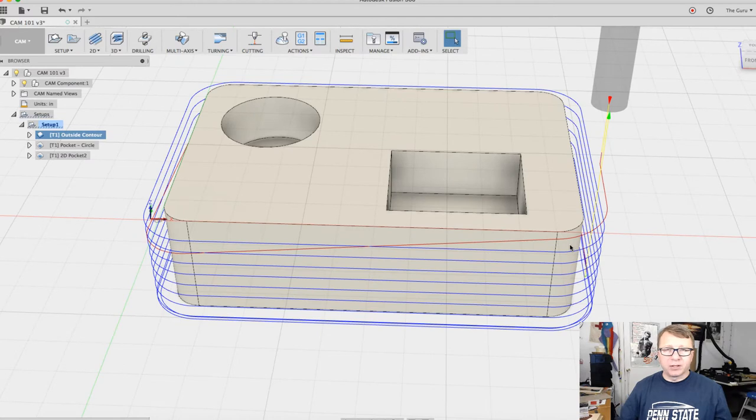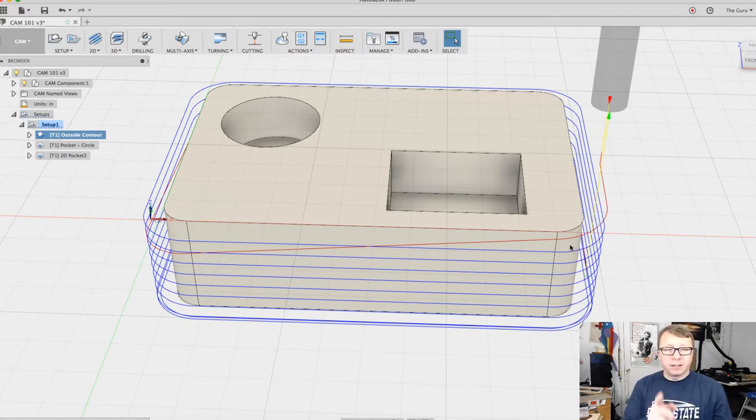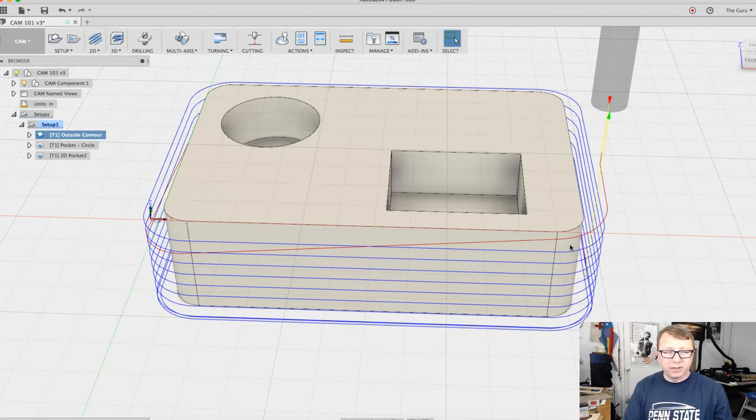For hobbyist grade machines, I do recommend that you do not set your depth of cut too deep. In this case it's set at a tenth of an inch, which is fairly aggressive depending on the type of material you're cutting in. If it's a really hard wood, you don't want to really go that deep.